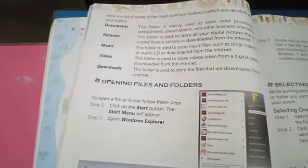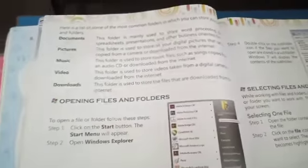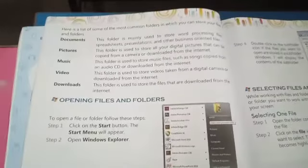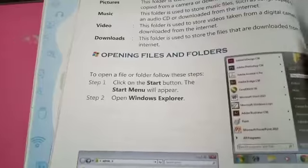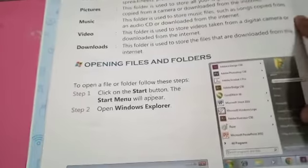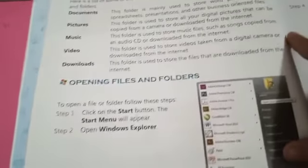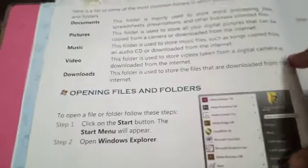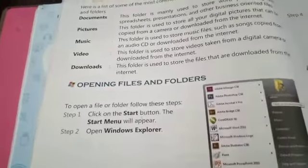Chapter 3. We have read about documents, pictures, music, videos, and downloads — these are the most common folders that are already present in the computer.